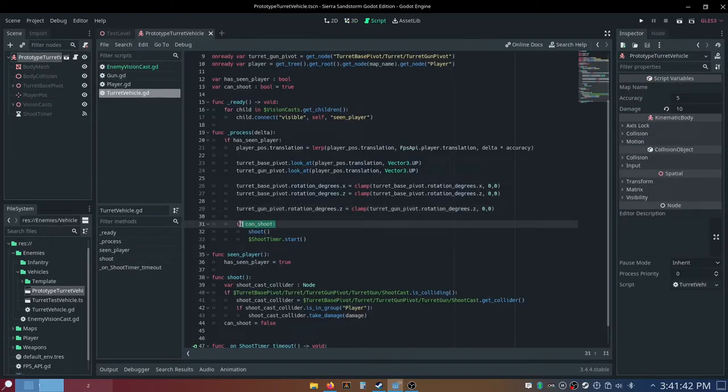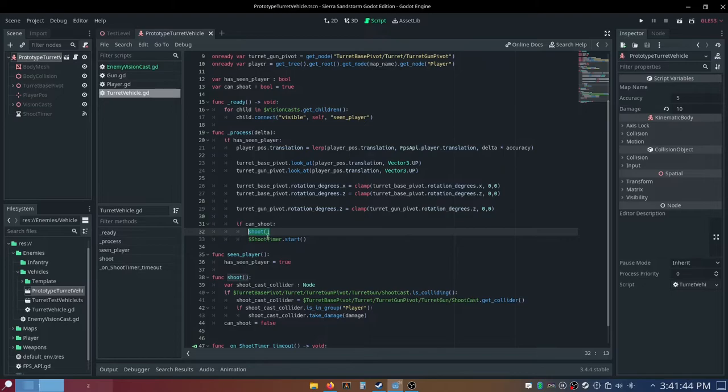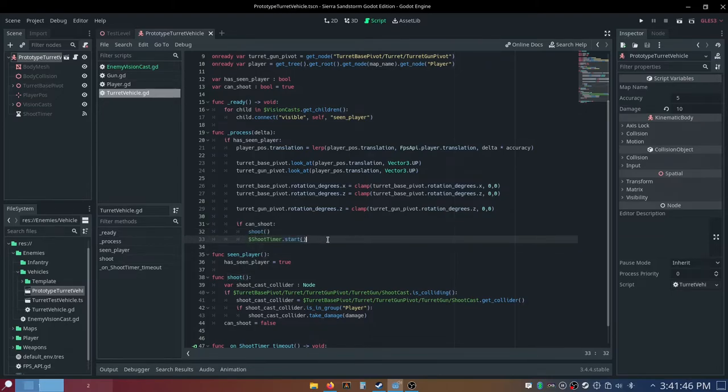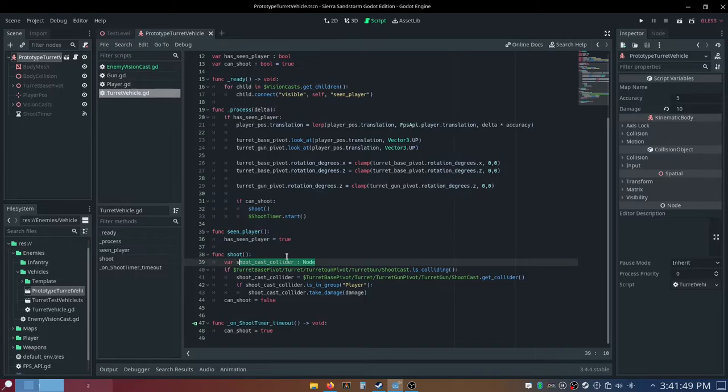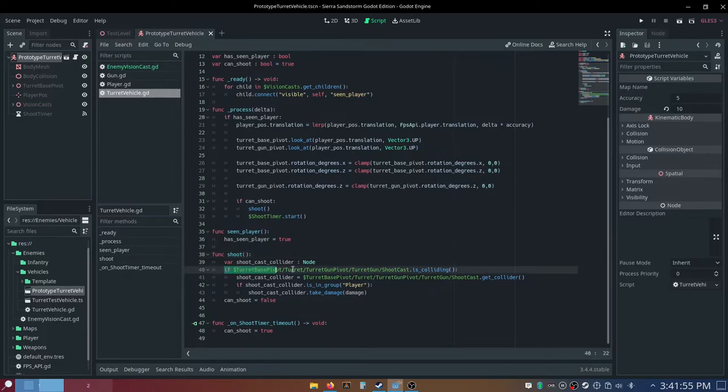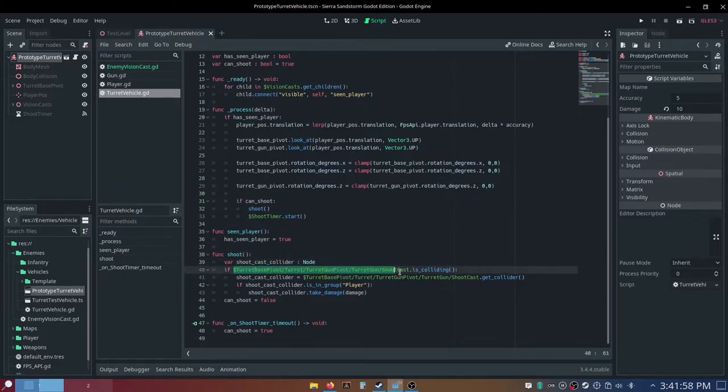So it prevents it from rotating like this, and there's also some other stuff that prevents it from going crazy, and then if can shoot, we want to call the shoot function, and then shoot-timer dot start, and the shoot function just gets a shoot cast collider node, and we haven't actually set this, but we will.